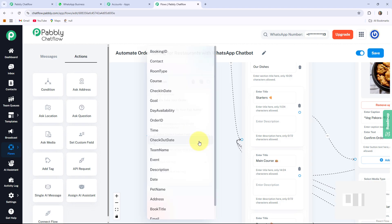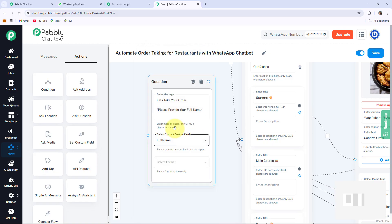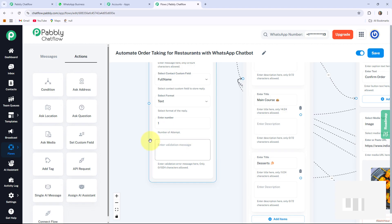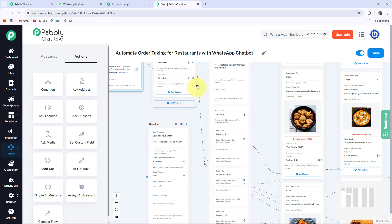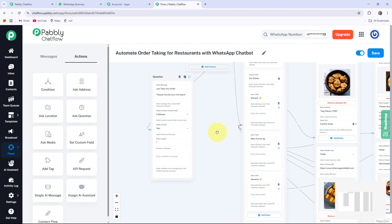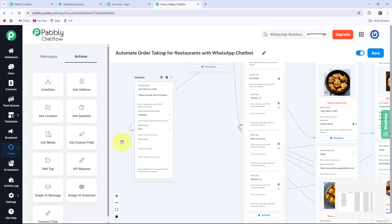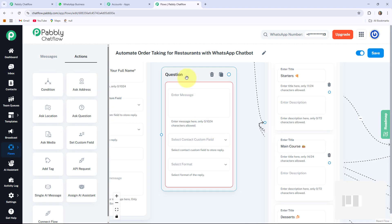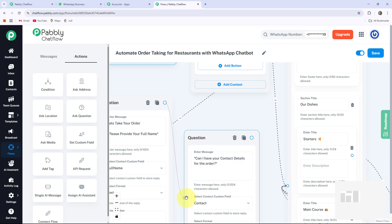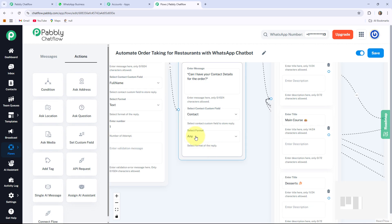For that I am selecting the contact custom field as Full Name — I already created this field before. The format I select as Text, number of attempts as one, and you can also write a validation message. Now I am connecting the Place Order circle to this message. Whenever my user provides their full name, my bot will then ask for their contact details. For that I am taking another Ask Question button, dragging it here and writing: 'Can I have your contact details for the order?' I select the contact custom field as Contact, format as Any, and connect this circle to the next message.